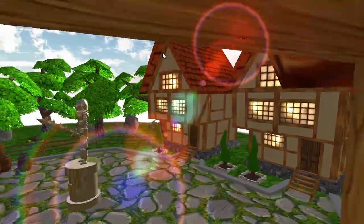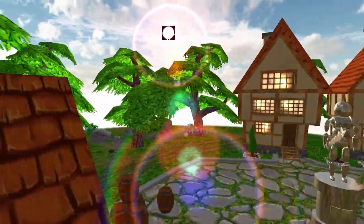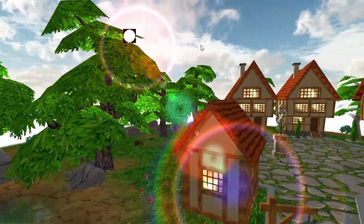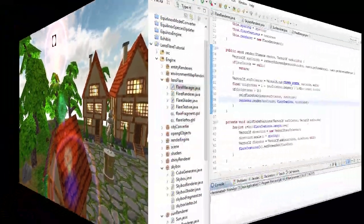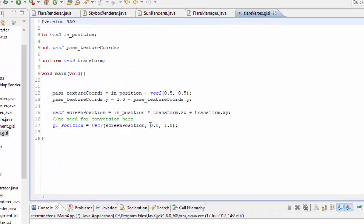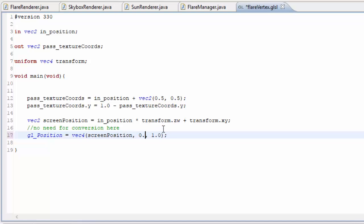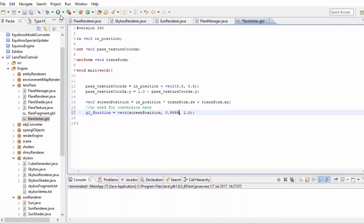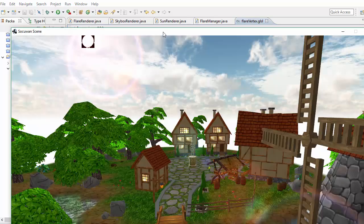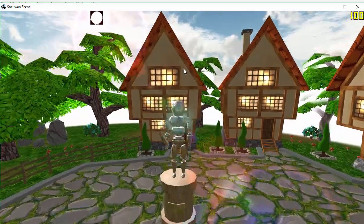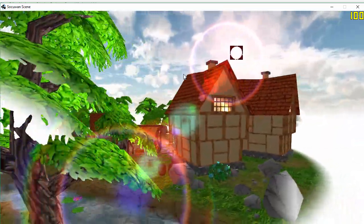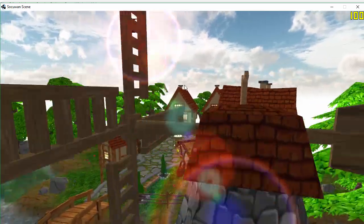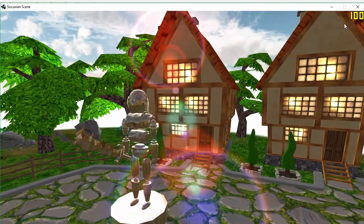There's a problem: the quad is being rendered in front of everything, so all samples always pass the depth test. This is because in the flare vertex shader, the z position (depth) is set to 0, which renders in front of everything. We need to set it as close to 1 as possible so that everything in the scene occludes it. Setting it to exactly 1 puts it out of range, so set it just under 1. With this fix, everything else in the depth buffer now occludes the quad — except the sun and skybox, which won't occlude it because we turned off depth writing for them.